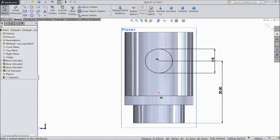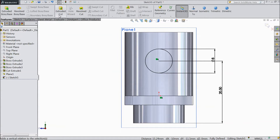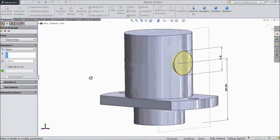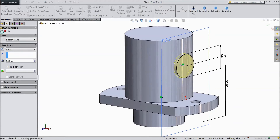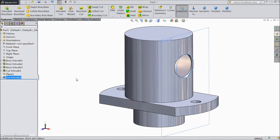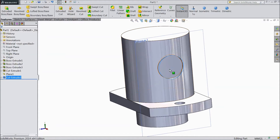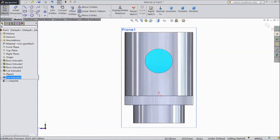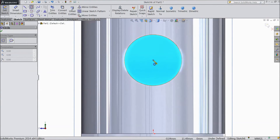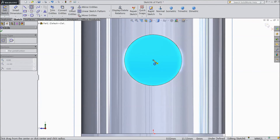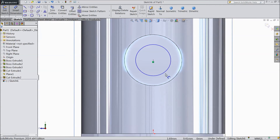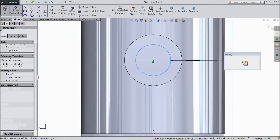Make sure it is horizontally aligned with the origin point. Select extruded boss and cut only up to 1 mm, click OK. Now select this inside surface, sketch normal, choose circle and draw one circle and assign a diameter of 5 mm.